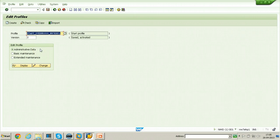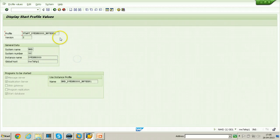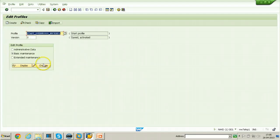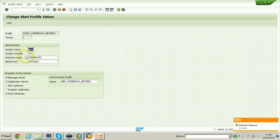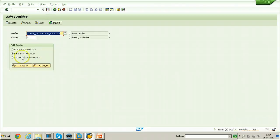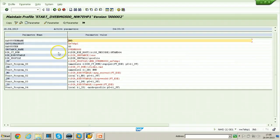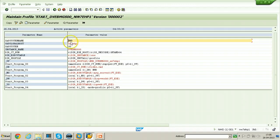The second level is Basic Maintenance. From here you can click on Display or Change. If you want to change parameters, click Change; if you only want to display, click Display. The third level is Extended Maintenance, where you click Change to modify parameters. Extended maintenance displays the technical names of the profile parameters. Unlike basic maintenance, extended maintenance also allows you to create new parameters in addition to changing existing ones.